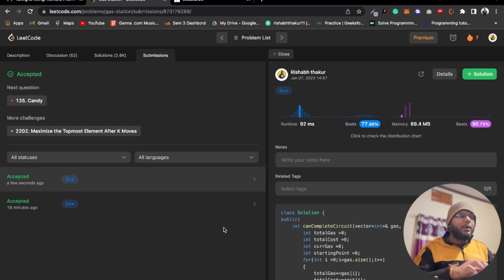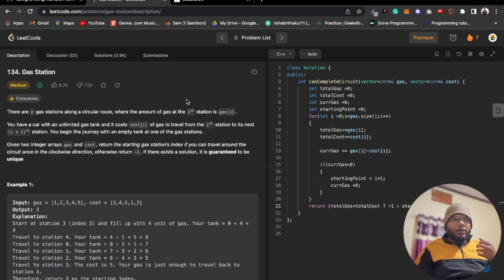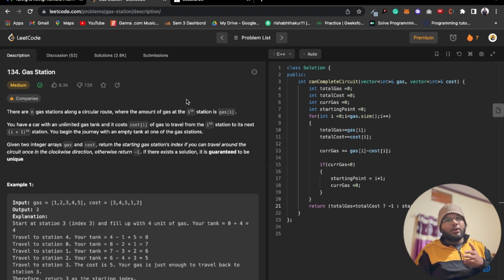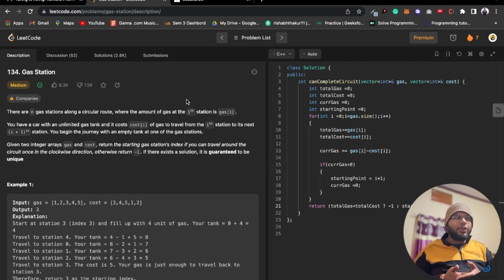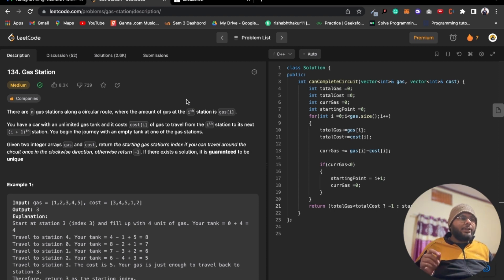The solution is accepted. The time complexity is O(n) since we traverse the array once, and the space complexity is O(1) since we don't use any extra data structures. Thank you for watching — if you liked the video please subscribe to the channel for daily LeetCode problem solutions.